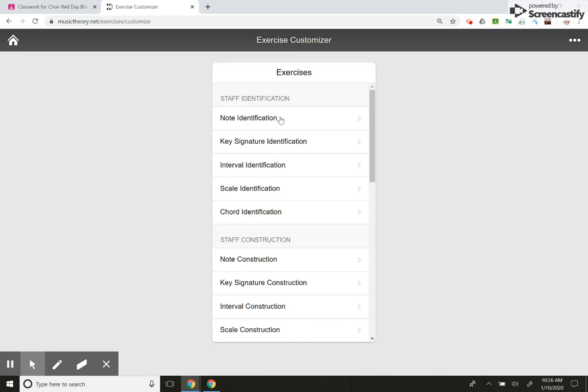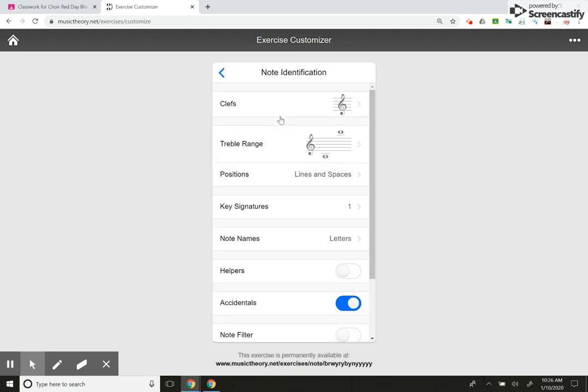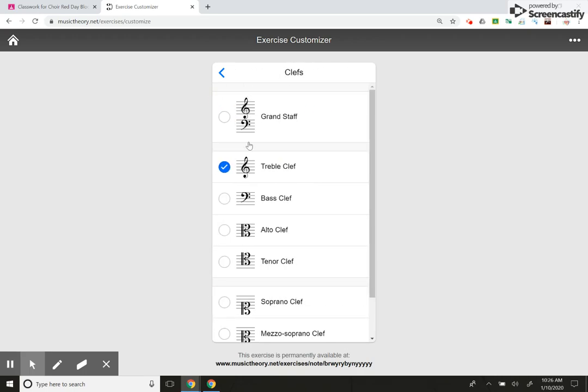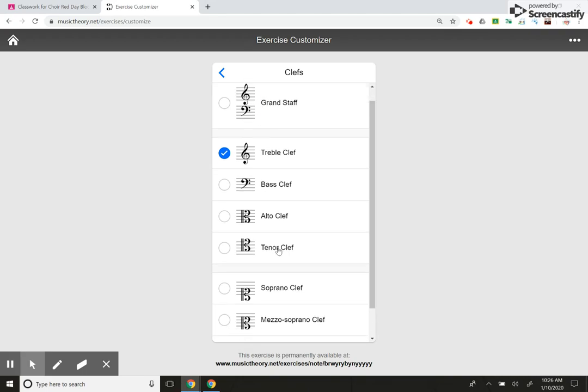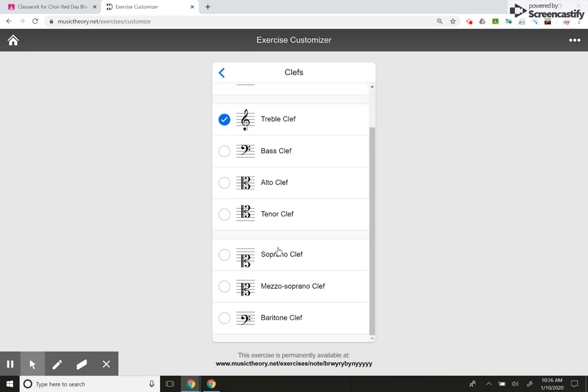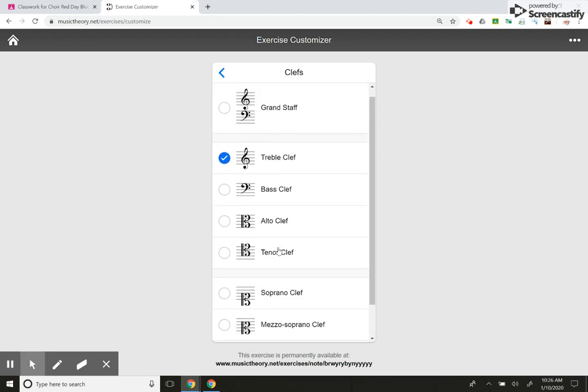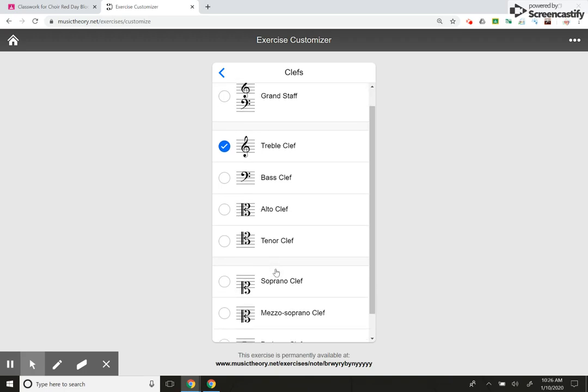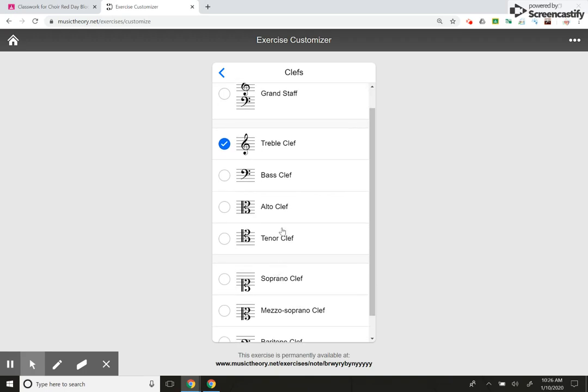So we said we were going to do treble clef. So note identification, obviously. So I'm going to click on that. I'm going to pick the clefs I want. I just want treble, which happens to already be selected. But if you look at this, this is awesome. If you're doing AP Theory, even, you can have kids practice the alto and tenor clef. If you're a strings teacher, you can have your violists practice the alto clef, and so on and so forth.